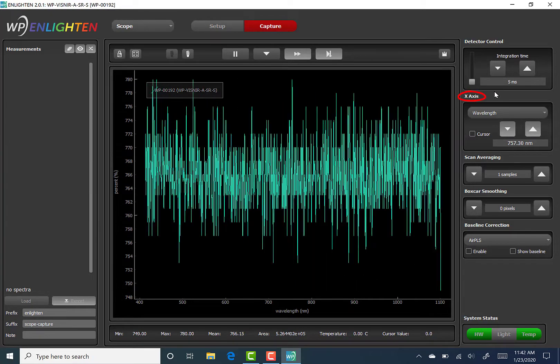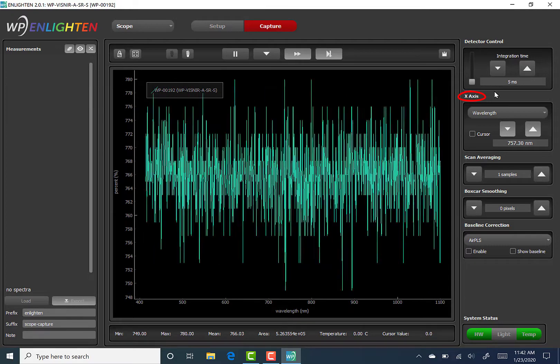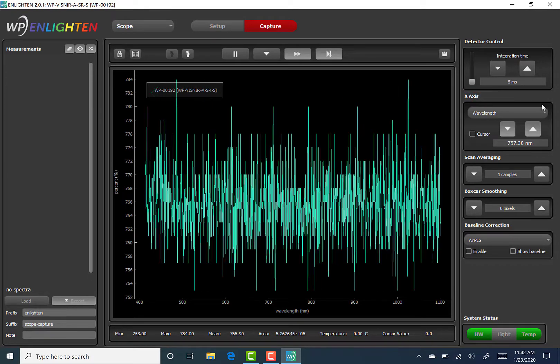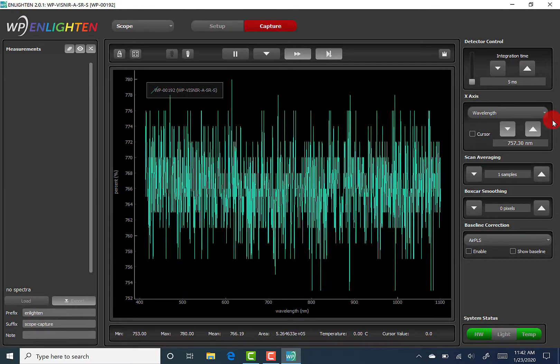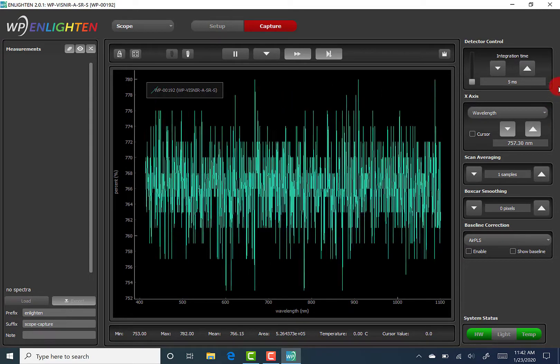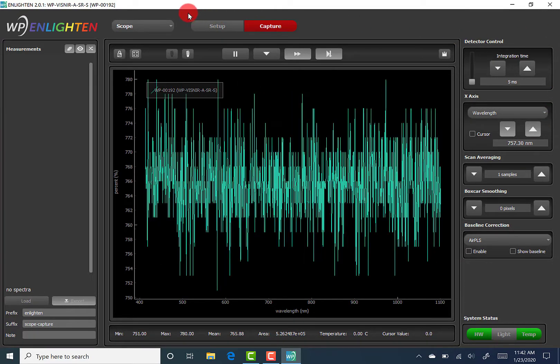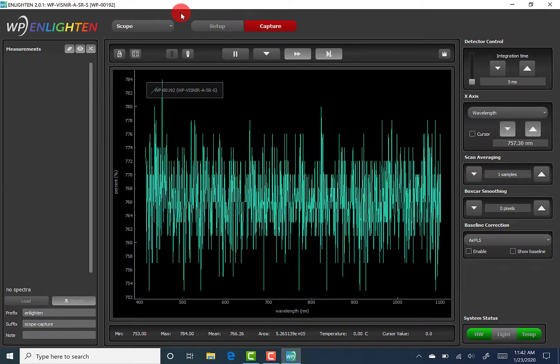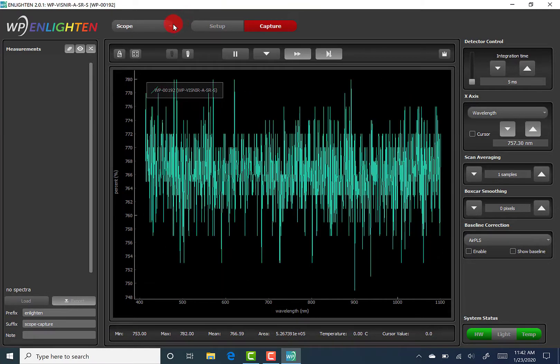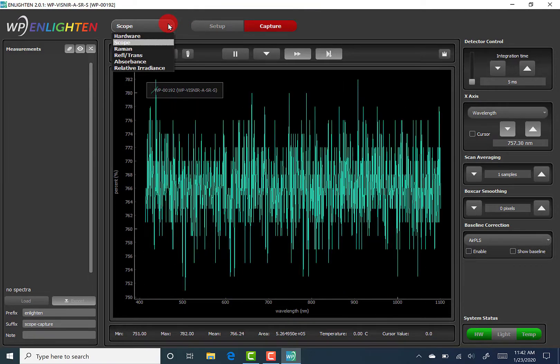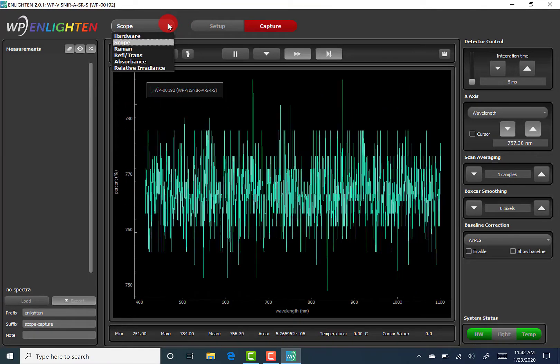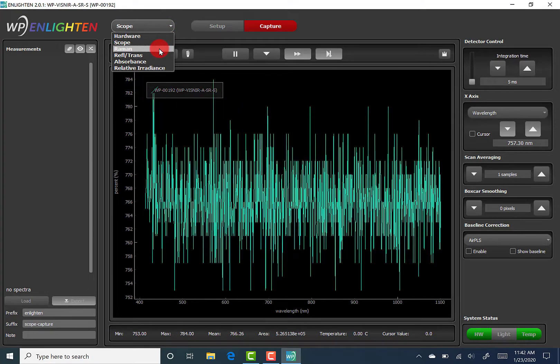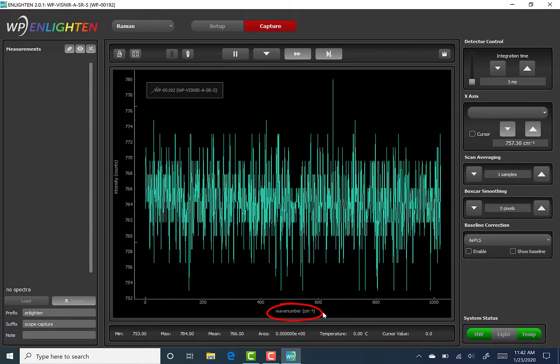The X-axis feature allows the user to select the units of the X-axis displayed on the spectrum chart. Clicking the drop-down arrow reveals options. Switching the spectroscopic techniques and operating modes from the drop-down menu above the spectrum chart will automatically reset the axis to its default setting for that particular technique. For example, the X-axis for scope, absorbance, reflectance, transmission, and relative irradiance is wavelength, while the default X-axis for Raman technique is wavenumber.